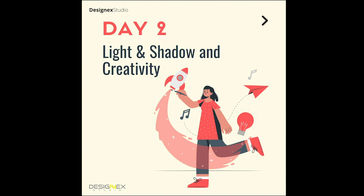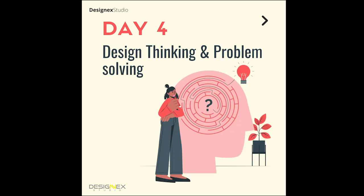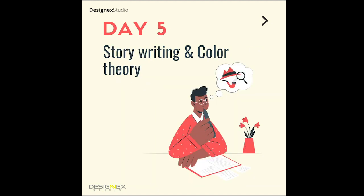On day three, you'll have mechanical ability and spatial ability. On day four, you'll have a lecture on design thinking and problem solving. Day five has story writing and color theory.